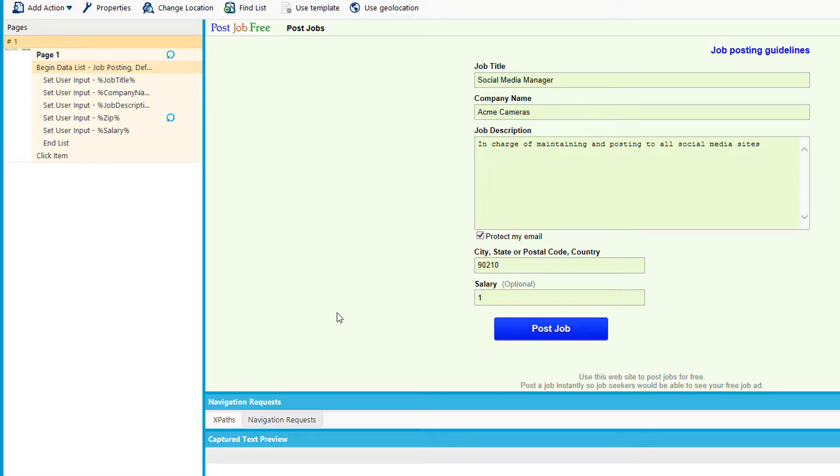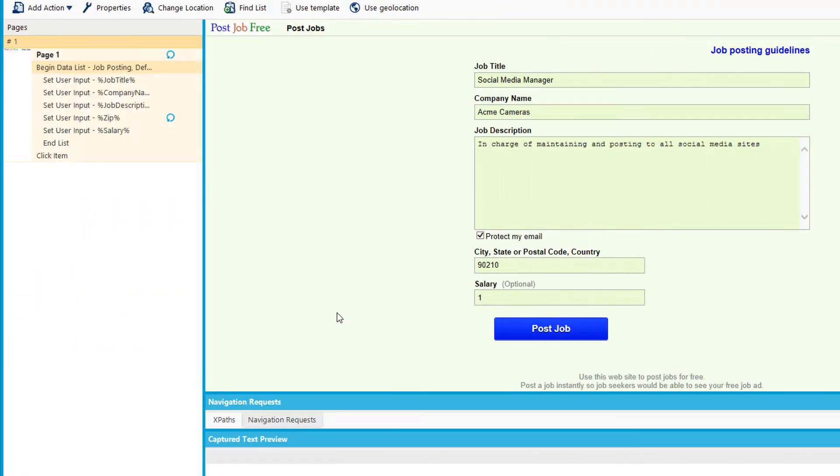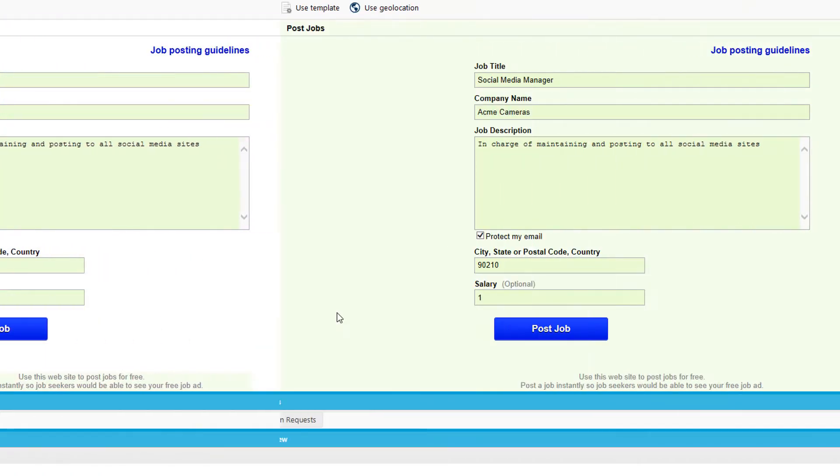You can also use that collection that we originally started with to build other agents for other websites to post those same jobs. This is just one way you can use Mozenda for web automation. That's all we have for this video. Thanks for watching.